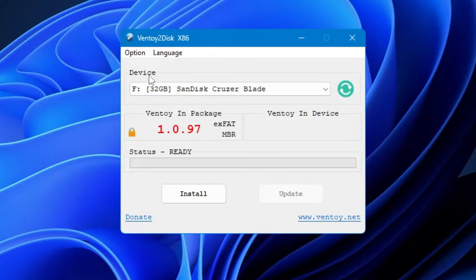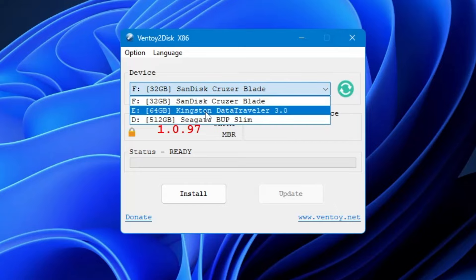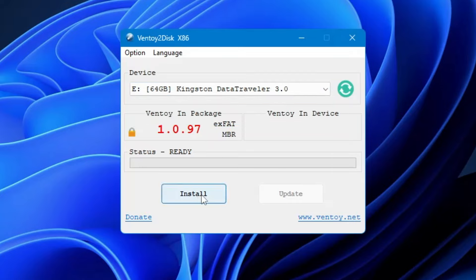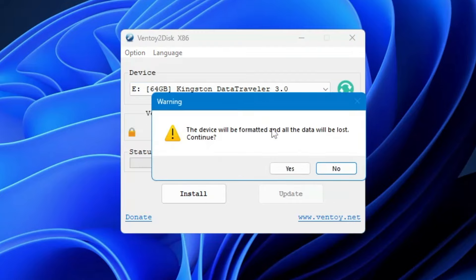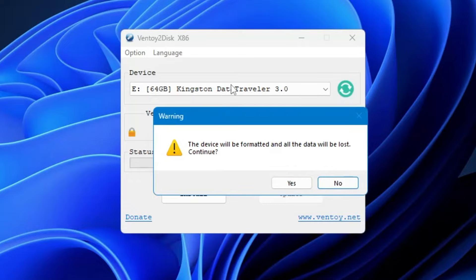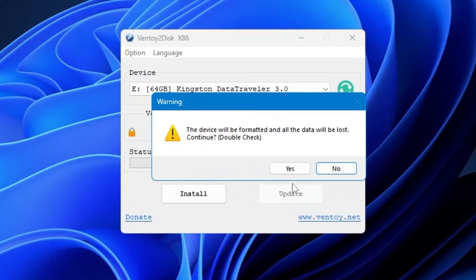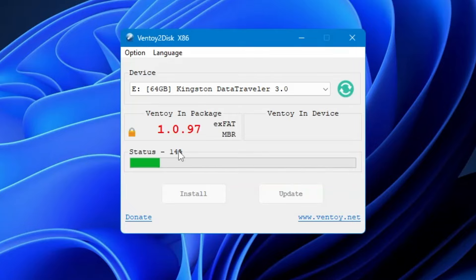As soon as it opens, in the Device section at the top, it will automatically detect your pen drive. If you have multiple USBs connected, click the dropdown and choose the right one. I'll select my Kingston 64 GB drive. Then click Install. It will warn you that the device will be formatted and all data will be lost, so back up any important data first. Click Yes, then Yes again to start the process.